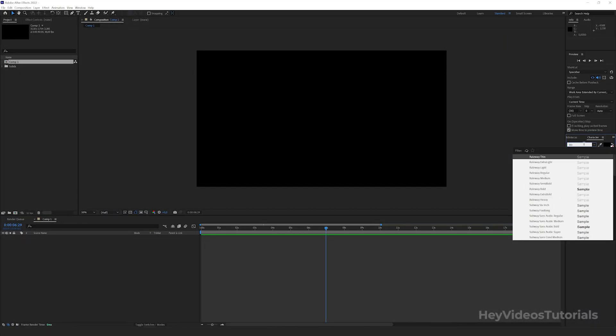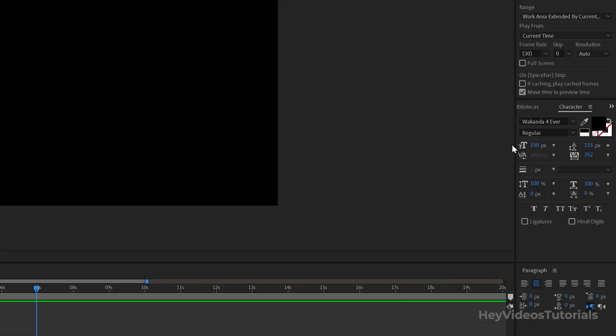After you install the font and the plugins, with After Effects open, use the text tool and type Wakanda forever.